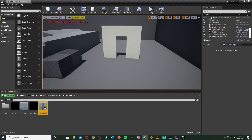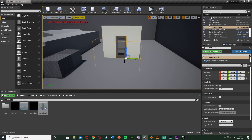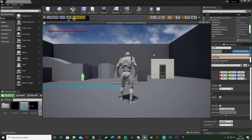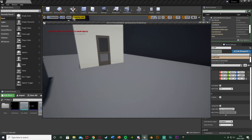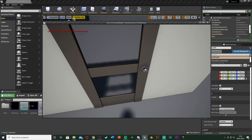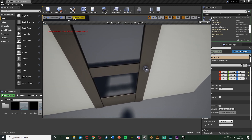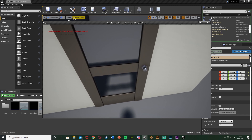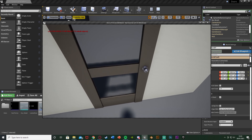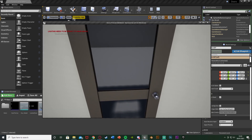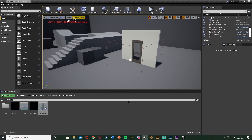We can test that out to see if it does work. Place our door on the level, hit play, go up to it, press E — we get that sound effect and the door doesn't open because we don't have the key yet. Press E again, we get the sound effect and the door doesn't open. So let's create the key blueprint now.